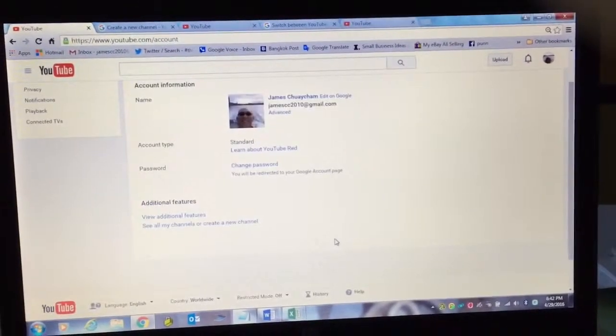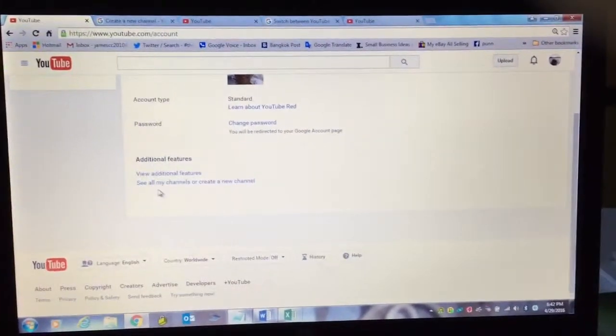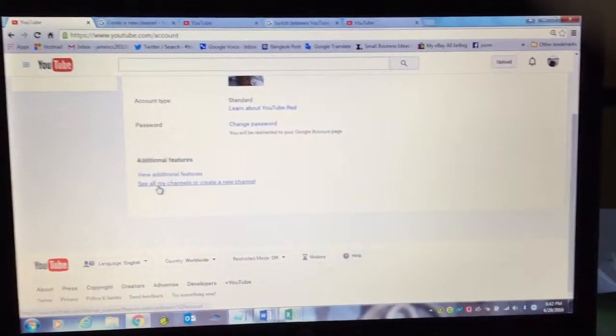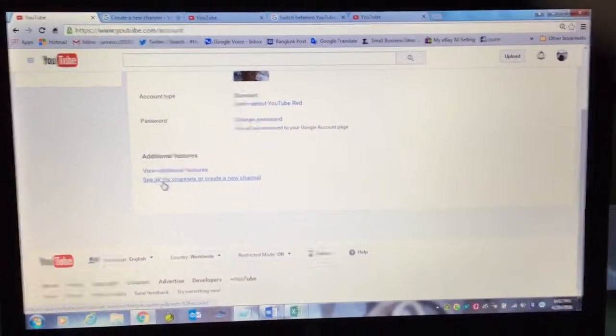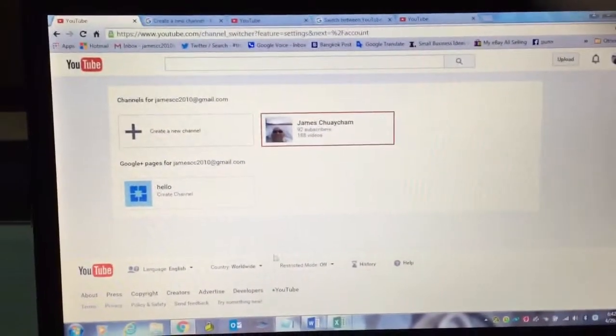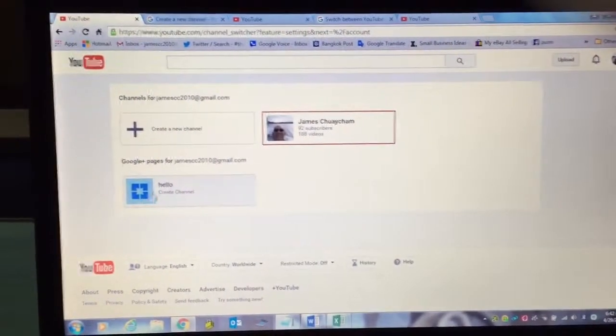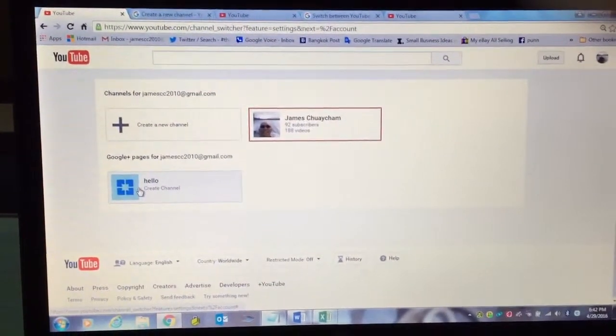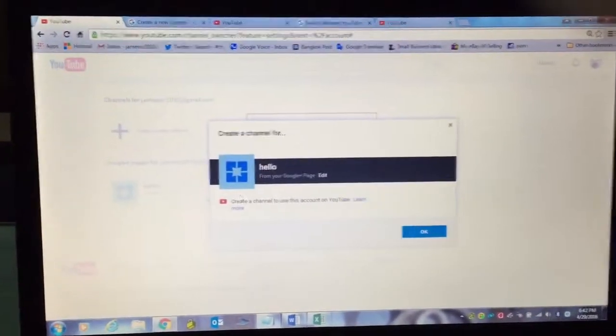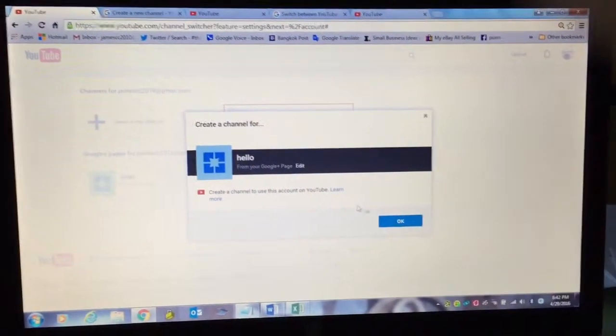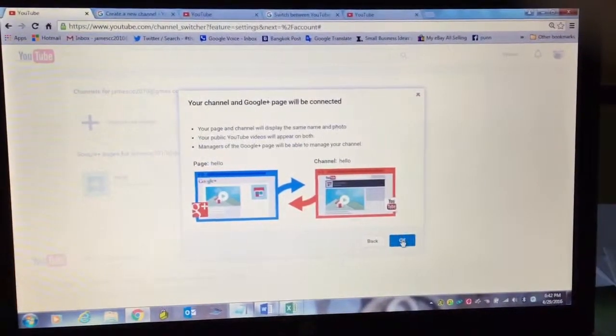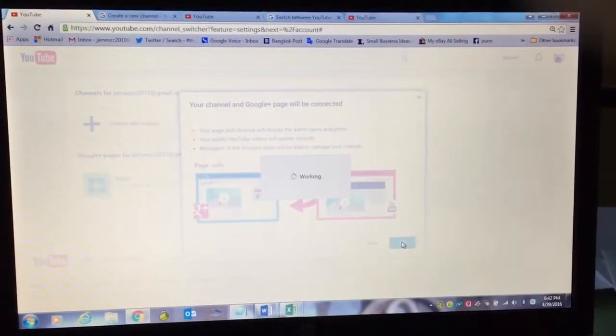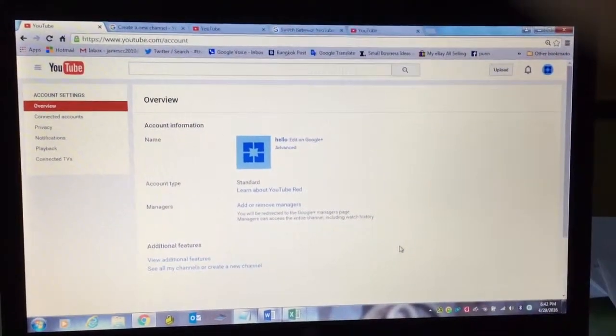On this page here at the bottom, you see, see all my channels or create a new channel. Click on that. And here you see my hello, Google Plus account that I created. Click on there. And then here you're going to be asked to create a new channel for hello. And then you're going to click OK.